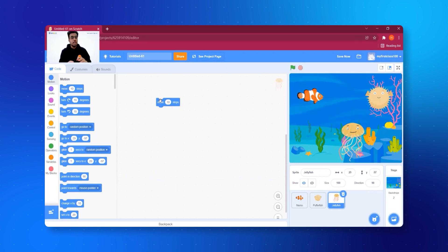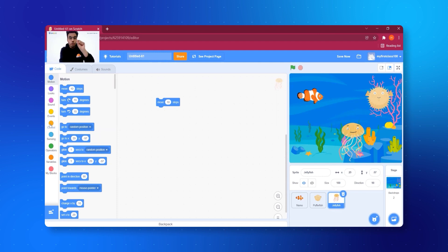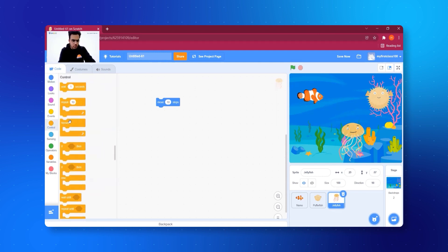To make the jellyfish move all the time, we are going to learn our first coding concept: the 'Forever' block. 'Forever' means something is happening all the time. I click on 'Control' — the orange button in the code palette — and I can find a 'Forever' block there. We'll learn about all these buttons very soon.